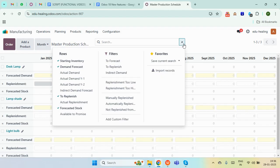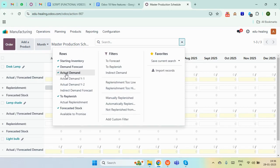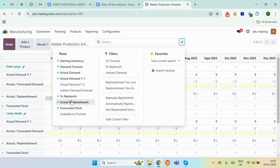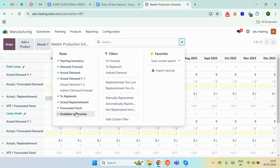We have more options in the dropdown in the rows. The very first is actual demand, which is based on confirmed sales orders. We can also select actual demand Y1 to see a new row showing the actual demand for the last year. Then we have actual replenishment, which shows replenishment values based on confirmed RFQs and manufacturing orders. And at the last we have available to promise, which is the quantity of product we can sell at the end of the period.